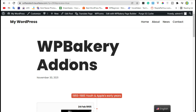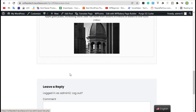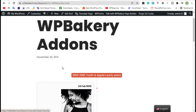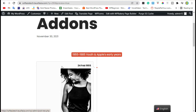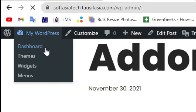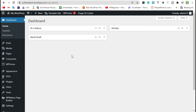Hello guys, welcome back! In today's video, I will show you how to create a thumbnail using WP Bakery Page Builder. To create a thumbnail, first you need to login to the dashboard. Once you're logged in to your site,